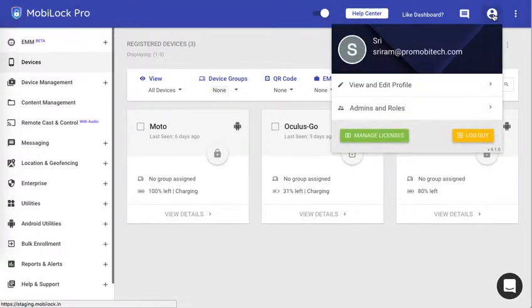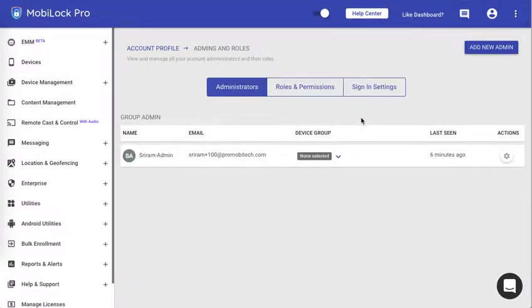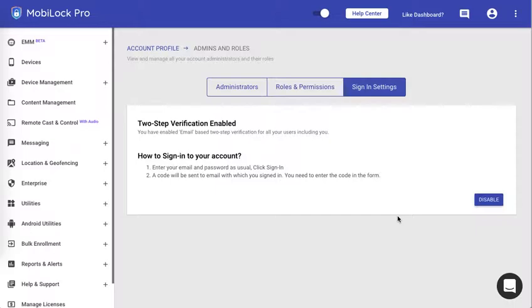As you can see, I required an OTP to log into my dashboard. Once enabled, you might choose to disable it in the future, but only the account owner or co-account owner can disable it.